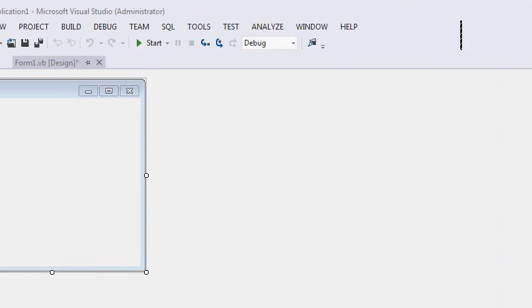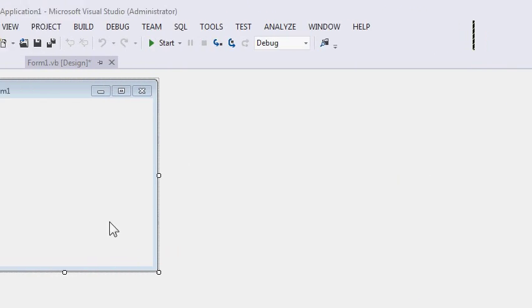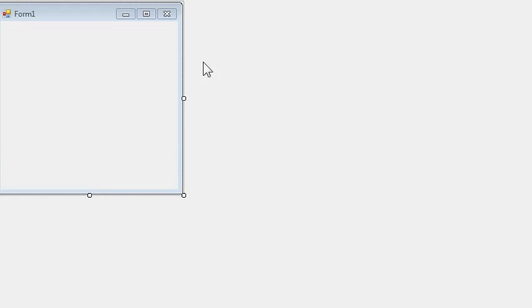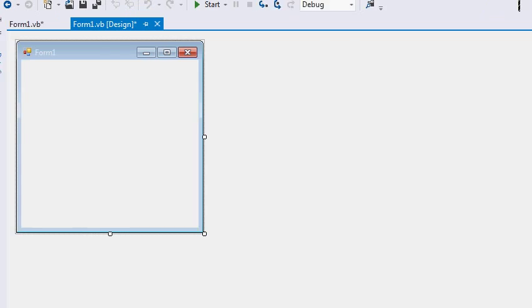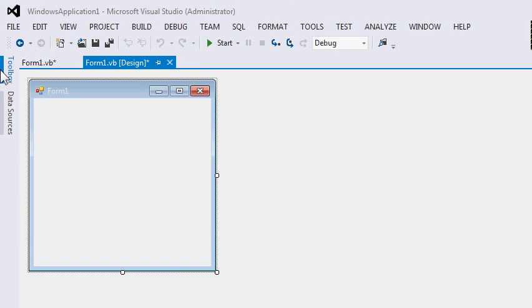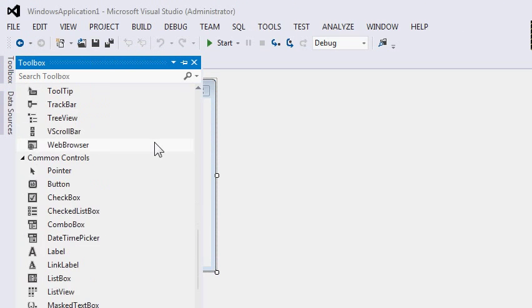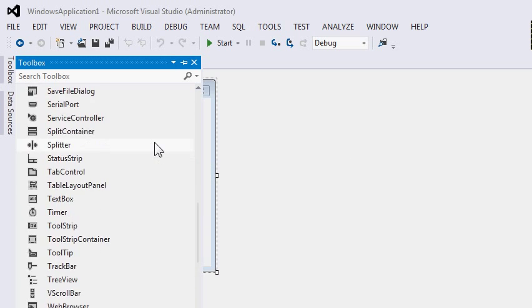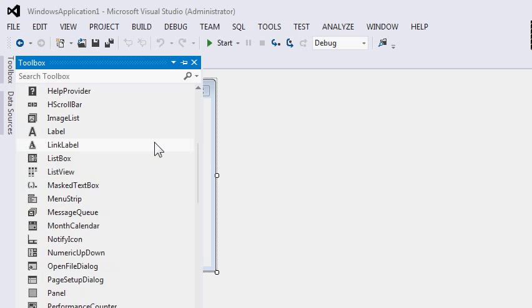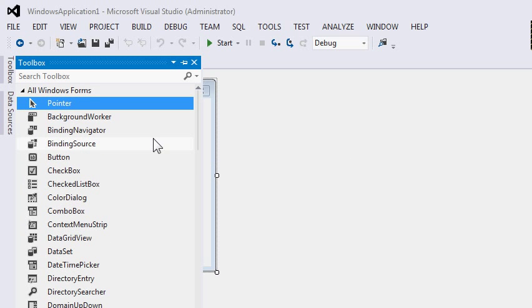In the middle, we can see the form design, where we design the actual form. And on the left, we can see our Toolbox, where we can see the various things that we can place in our form.